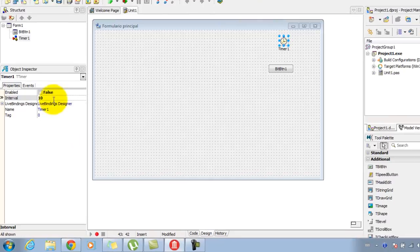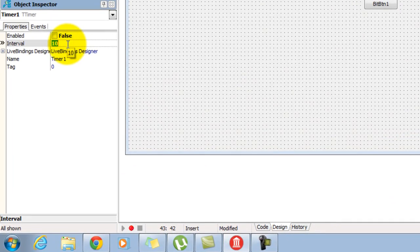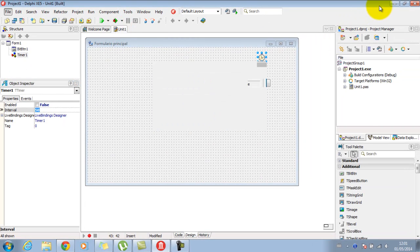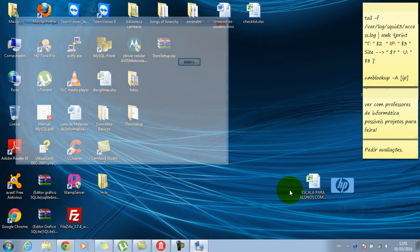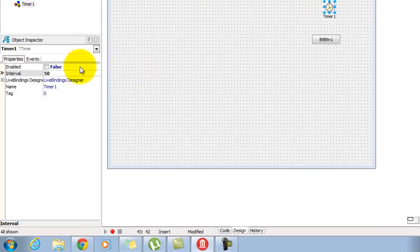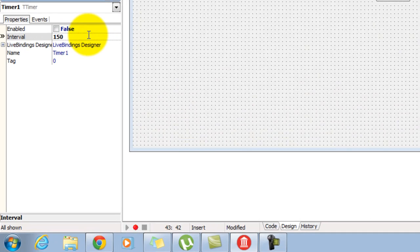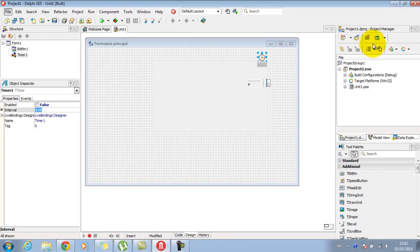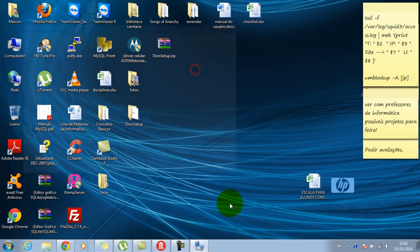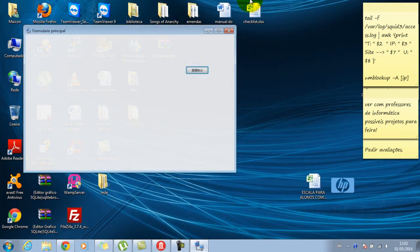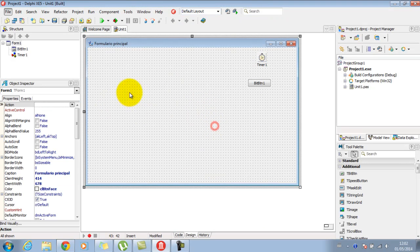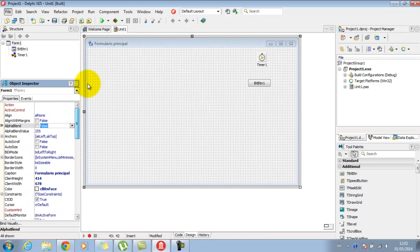A gente criou um pequeno efeito de aparecer o formulário. Eu consigo controlar isso aumentando ou diminuindo o meu tempo no timer — se eu aumentar para 50, fica bem mais lento; para 100 ou 150, nem se fala. Dá para a gente fazer umas brincadeiras trabalhando com as propriedades dos formulários.